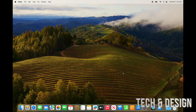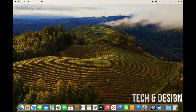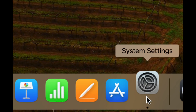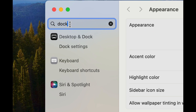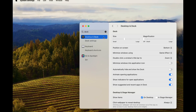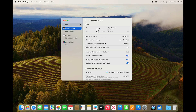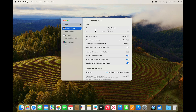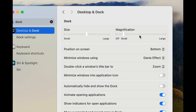Those are the very basics to get you started. One more thing — if you have a MacBook or even an iMac, the Dock at the bottom can take up screen space. Go to System Settings and type in 'Dock.' From there, you can adjust the dock size — make it smaller or medium. You can also turn on magnification, which enlarges icons when you hover over them.